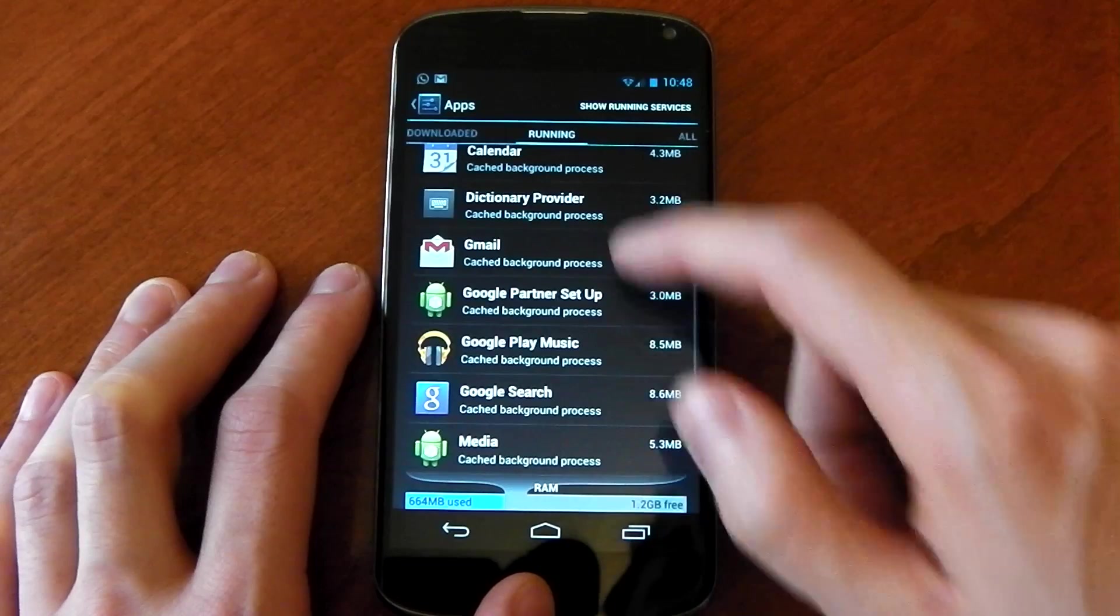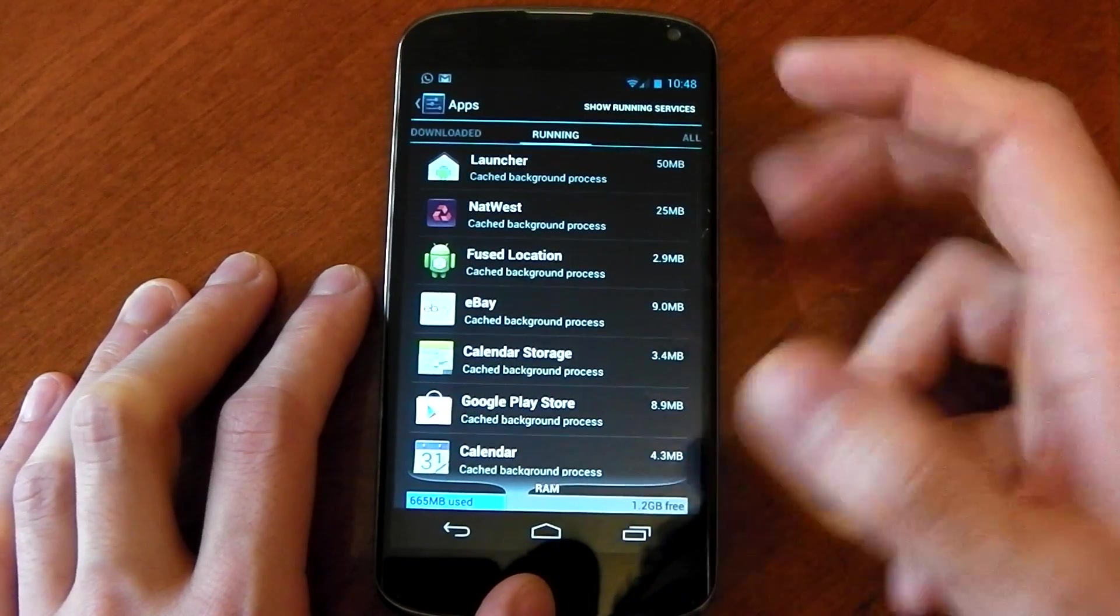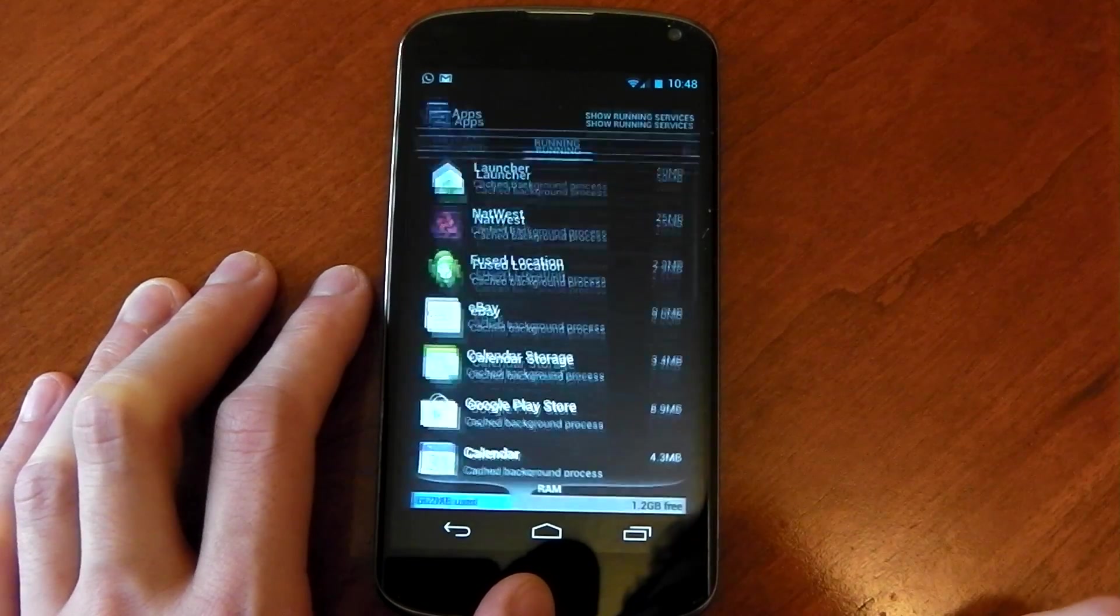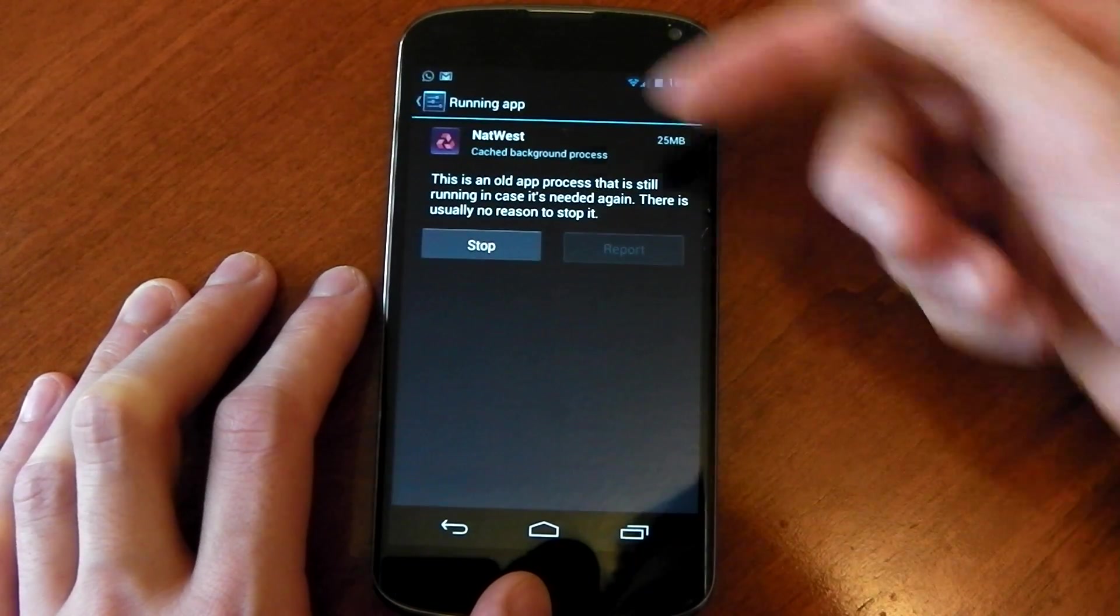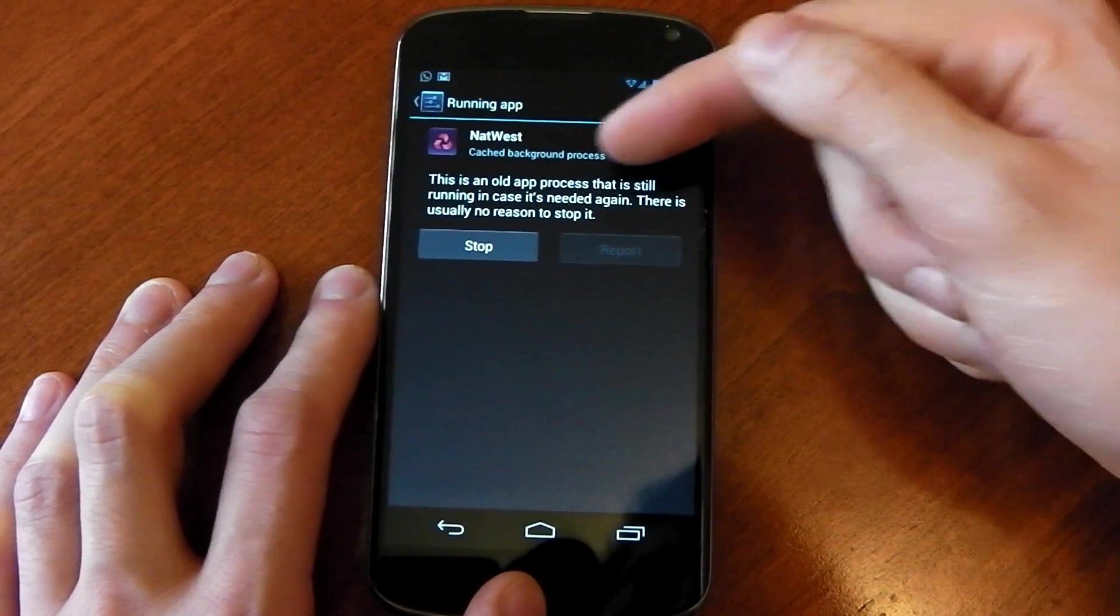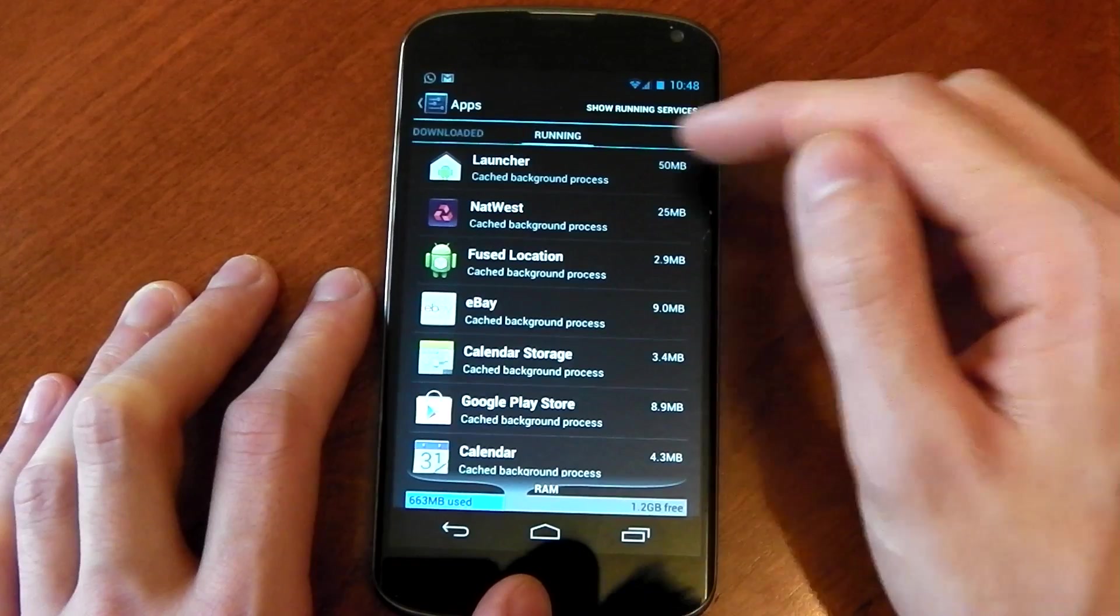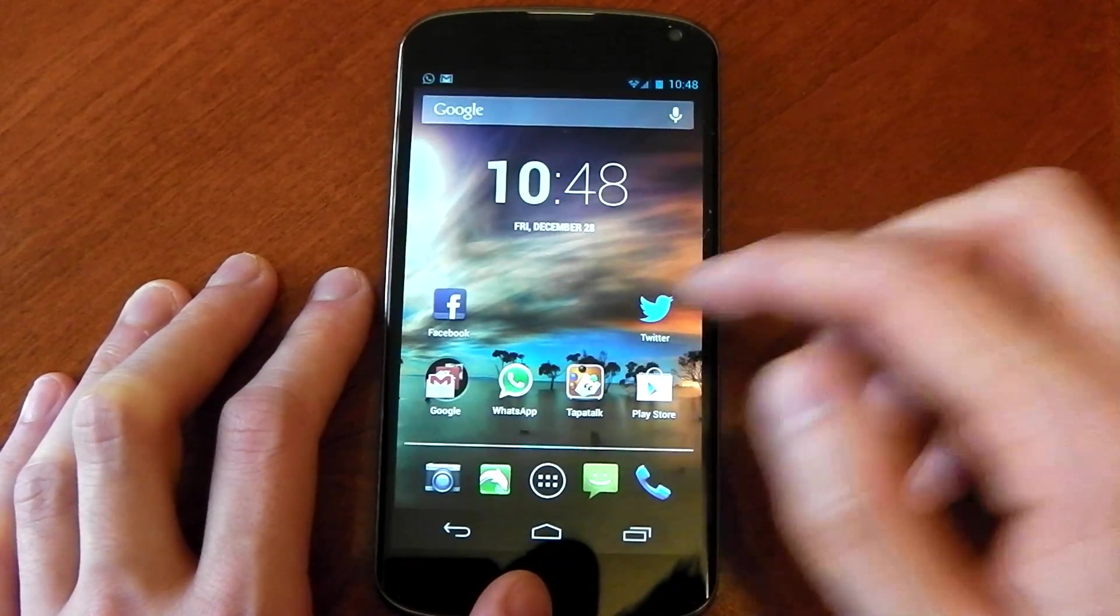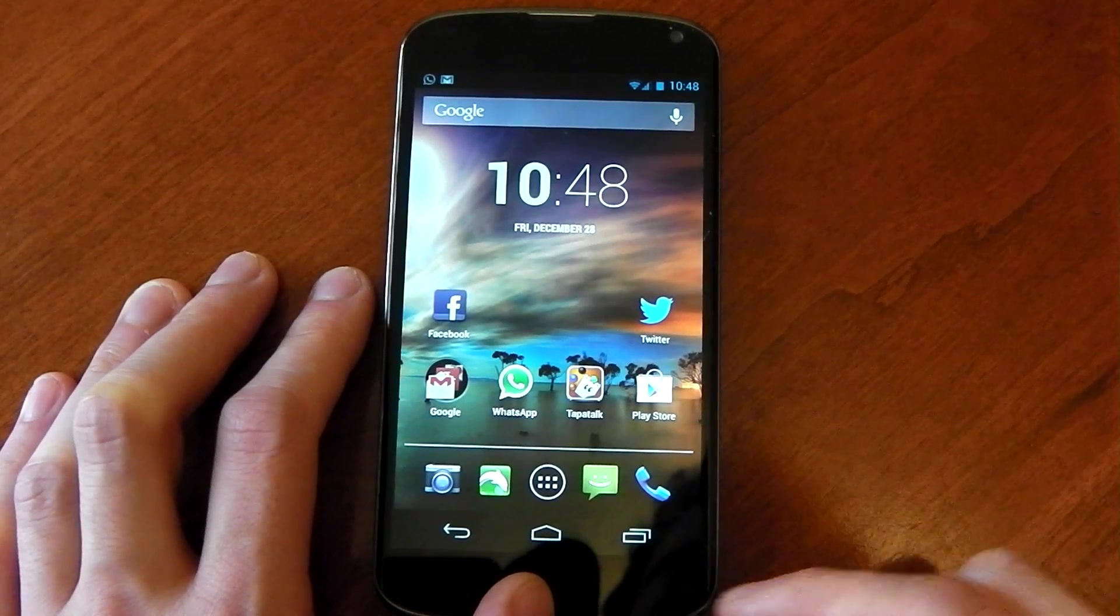Now I suppose you're wondering what all these apps are doing open or cached because they're not in my multitasking. And basically if you press one, this is an old process that is still running in case it's needed. There is usually no reason to stop it. There's some stuff you want in here, like the launcher. You don't want it to reload the launcher every time you go out. Otherwise this would have to reload it. It'd be really, really frustrating.